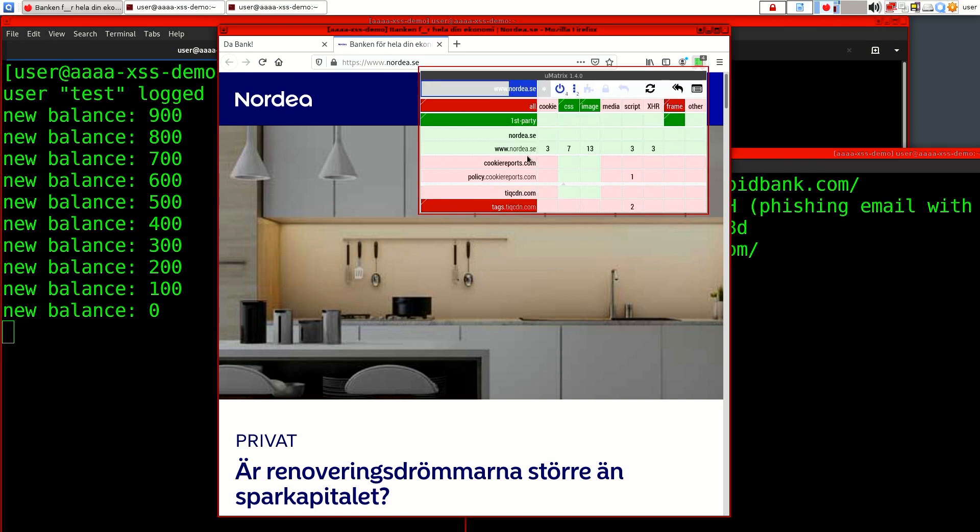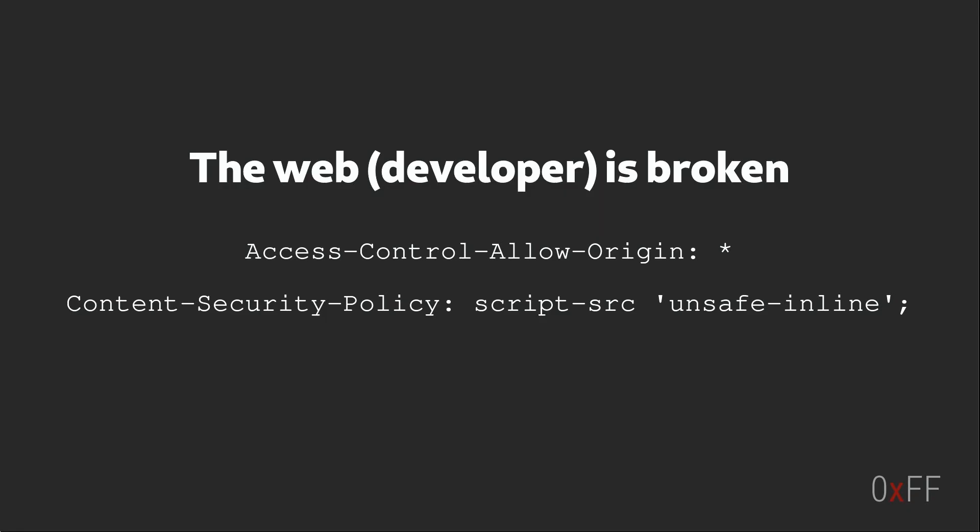So an interesting thing with these examples was that they didn't exploit a vulnerability in the browser nor did they go outside the scope of HTTP, HTML or JavaScript. Instead they exploited the mistakes and poor design decisions of the web developer. And you see this all the time—developers making mistakes, taking shortcuts.